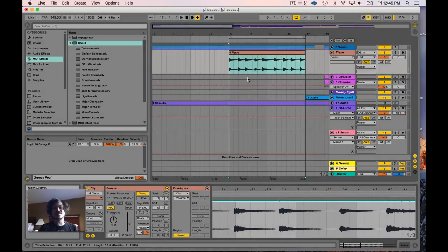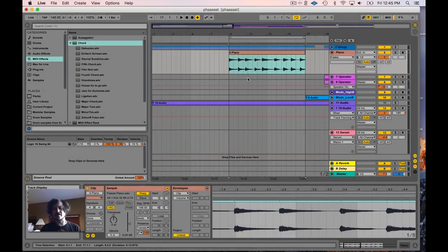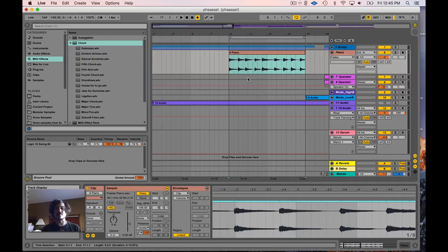Hey, welcome everybody to another Seed2Stage tutorial. Today we're going to go over audio warping in Ableton Live, also known as Elastic Audio in other DAWs.